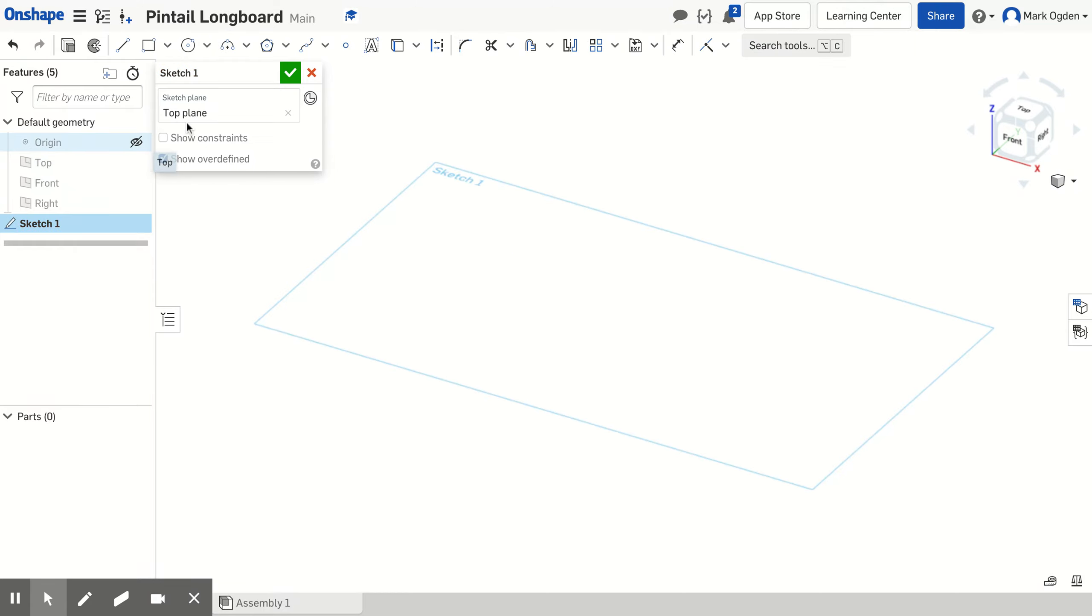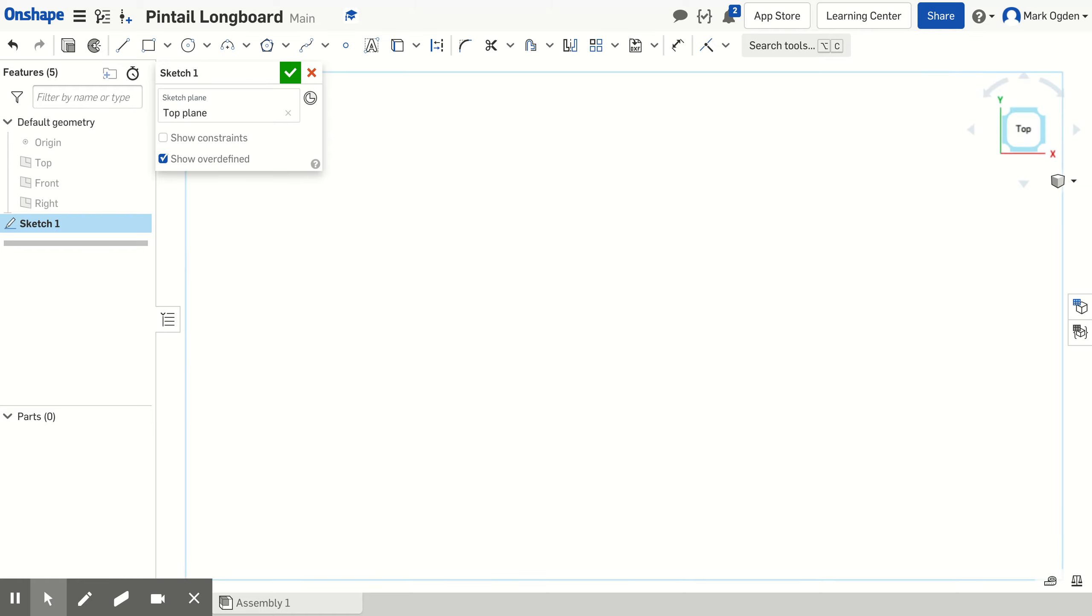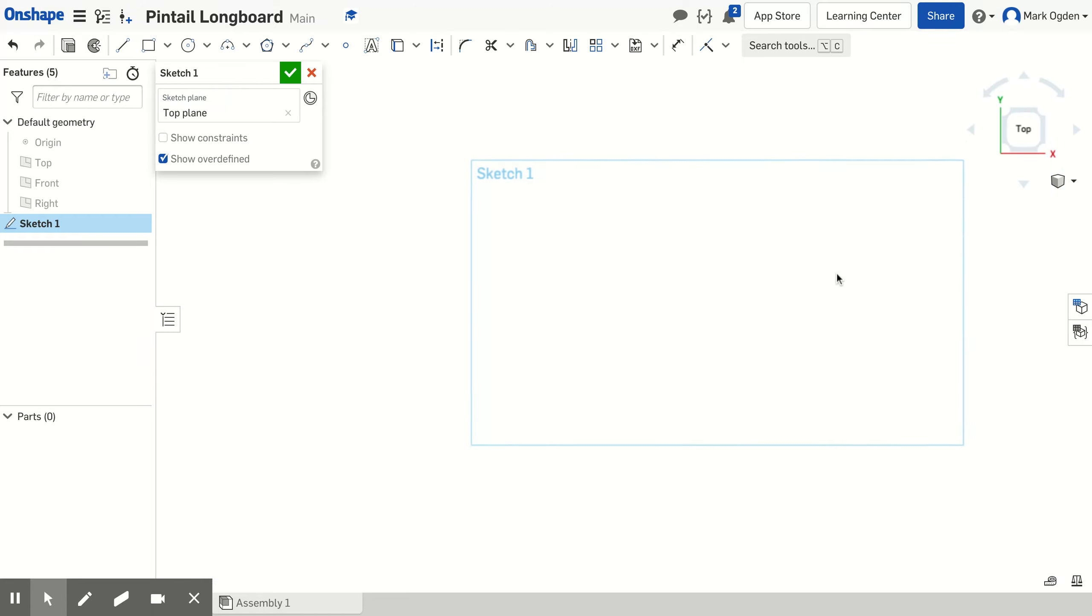So now we should have sketch one. The sketch plane is the top plane. You change the view by clicking on top on the cube. Now I'm looking at it from the top down. I'm going to zoom out a little bit because I know I will need to once I create this.